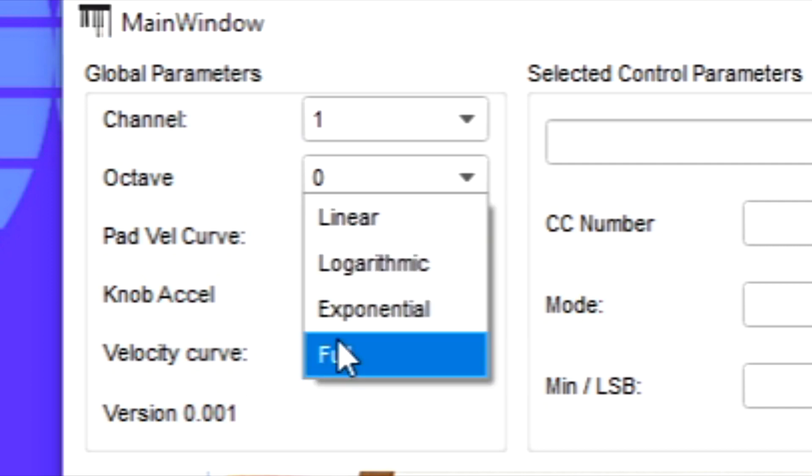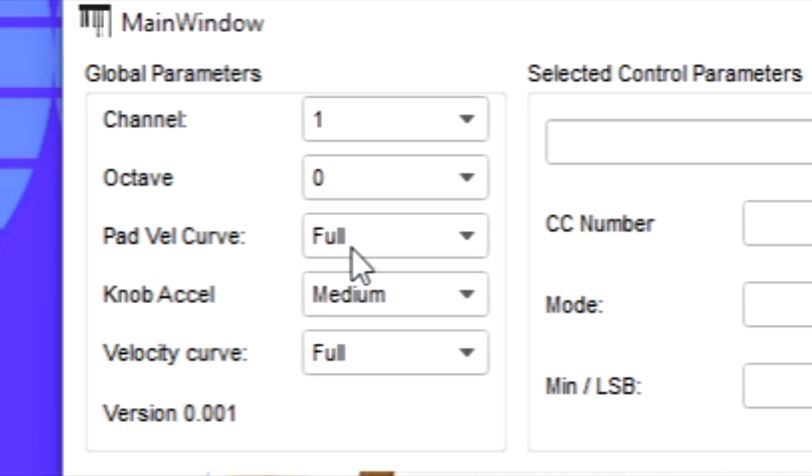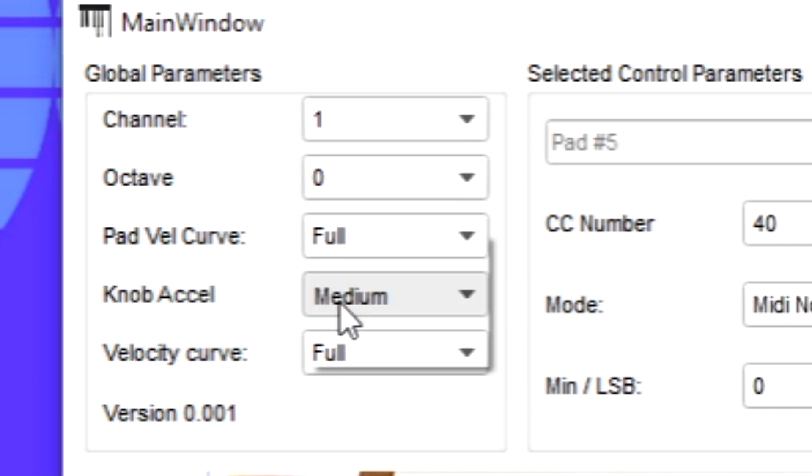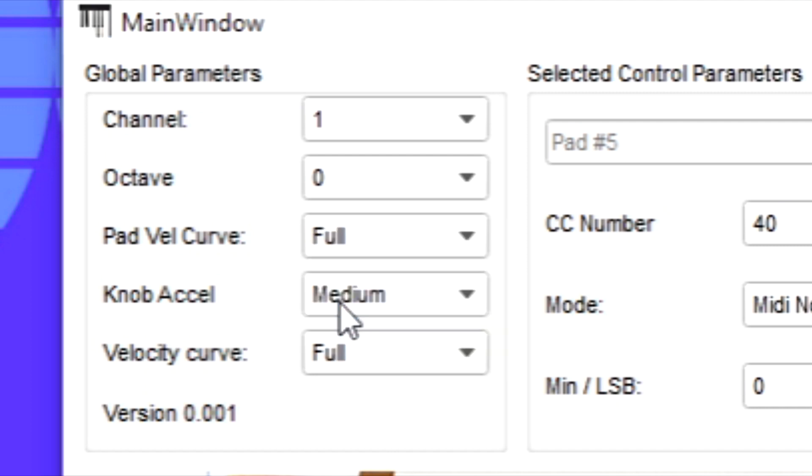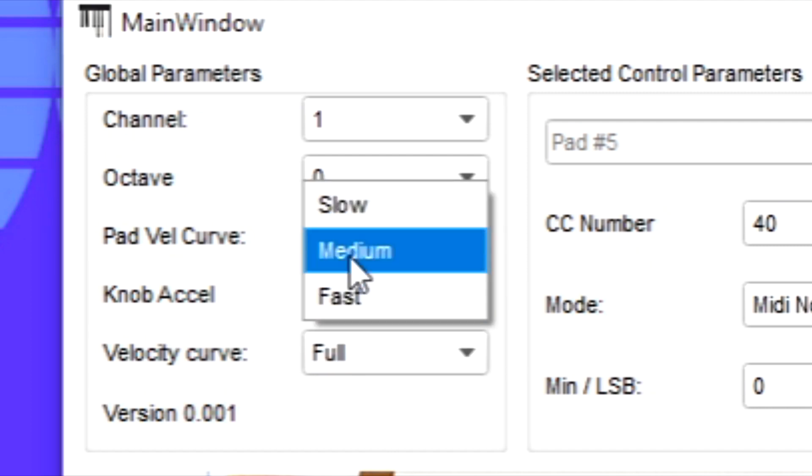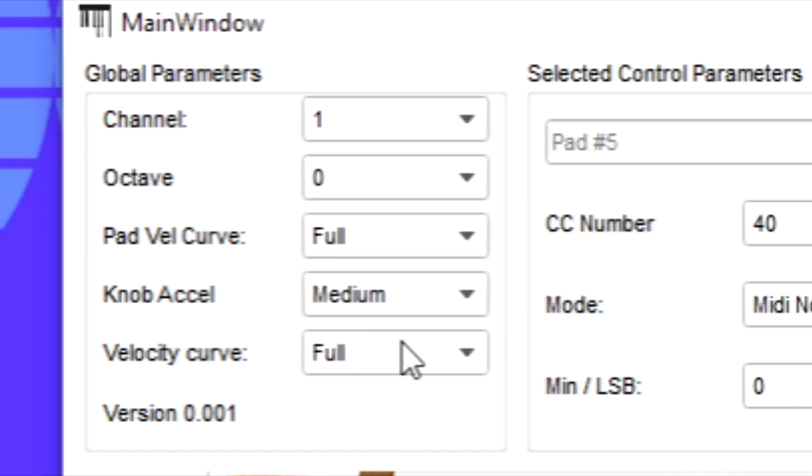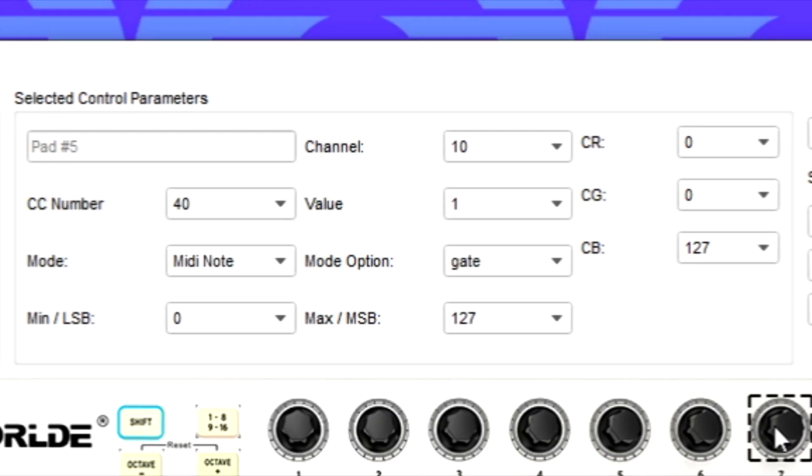So the knob acceleration you can set to medium or fast. I usually set mine to medium, but if you think that's not sensitive enough then you can set it to fast, but I prefer it on medium.